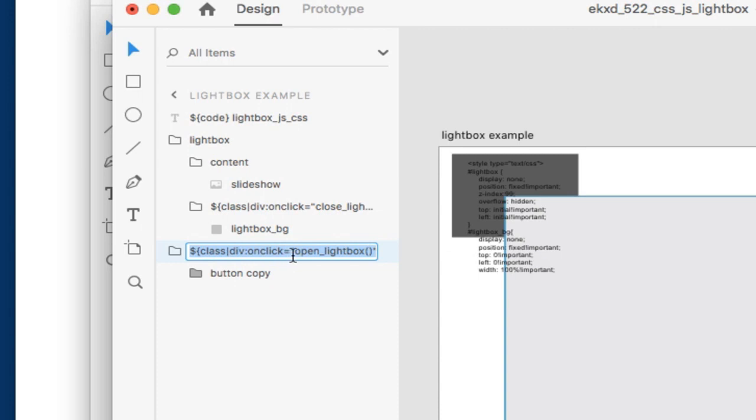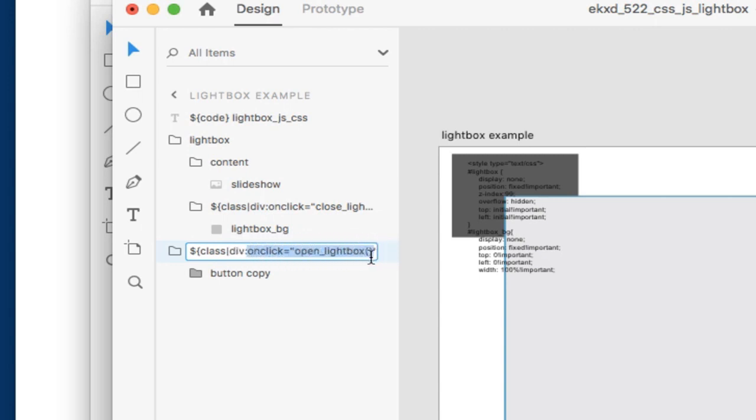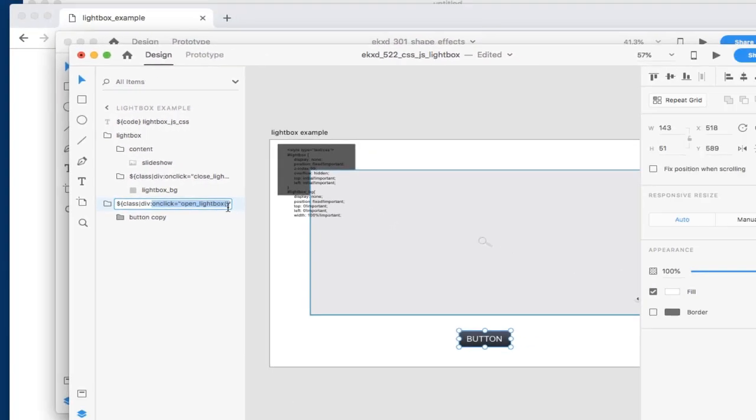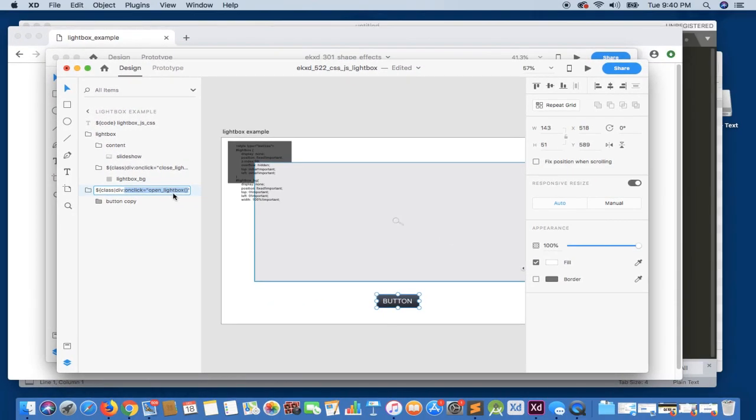Now this class tag, what it's doing is it's creating a div, which is denoted here, and it's assigning an onclick event. The onclick that we have is basically just calling a JavaScript function open lightbox, and we're going to take a look at that in a little bit more detail later.